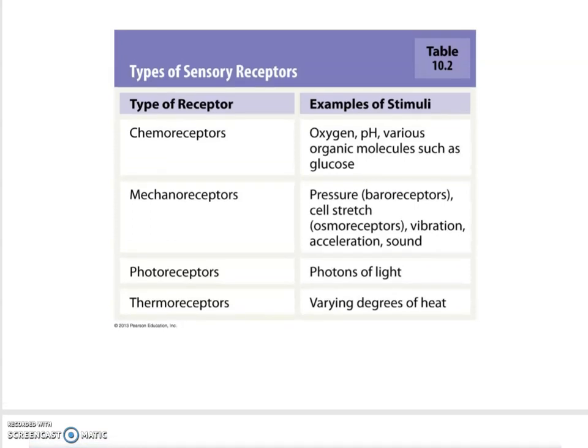Here is a classification of receptors by the type of stimulus they perceive. Chemoreceptors are body-wide — in your tongue, nose, and all over, measuring CO₂, oxygen, and carbon dioxide levels. Mechanoreceptors perceive mechanical events like pressure and stretch. Photoreceptors are only in your eyes and respond to photons of light in the visible range of the electromagnetic spectrum. Thermoreceptors measure various degrees of heat — essentially hot and cold receptors.